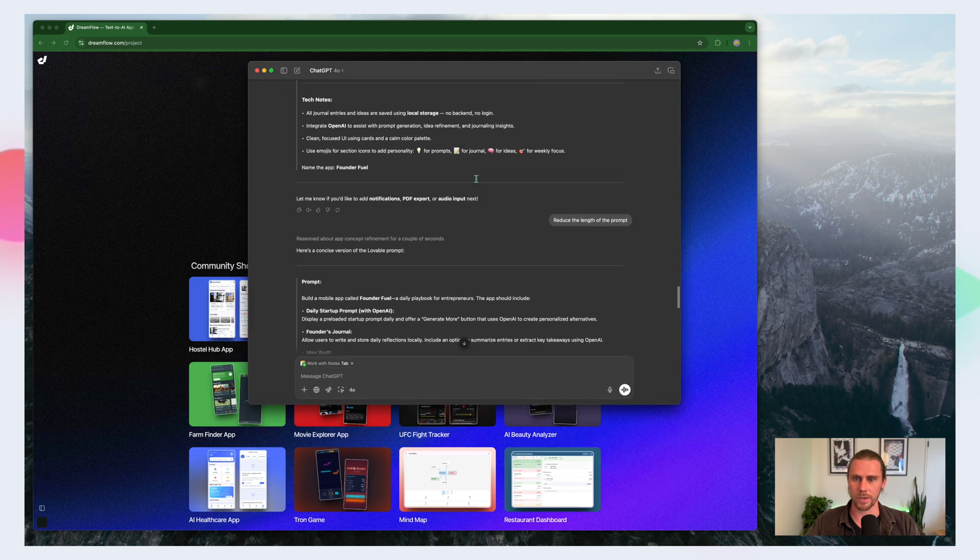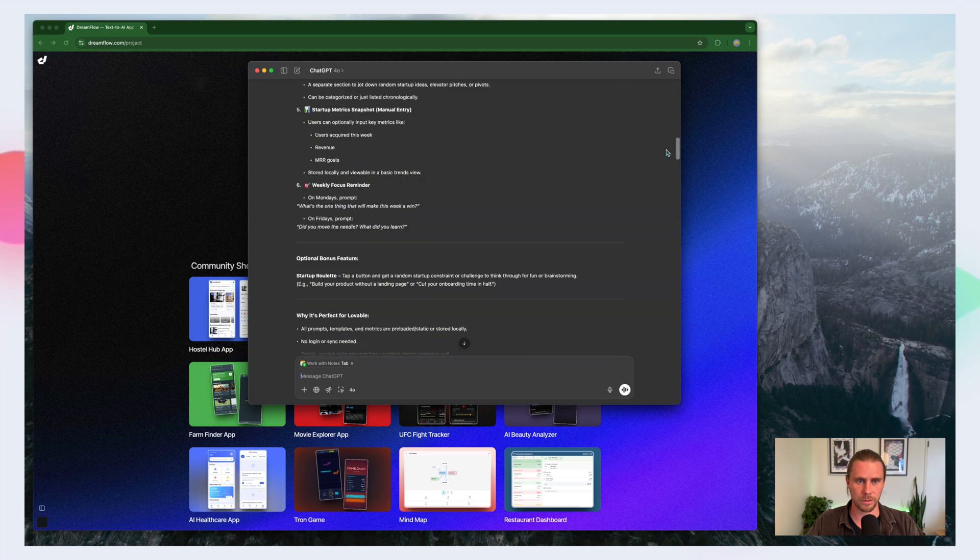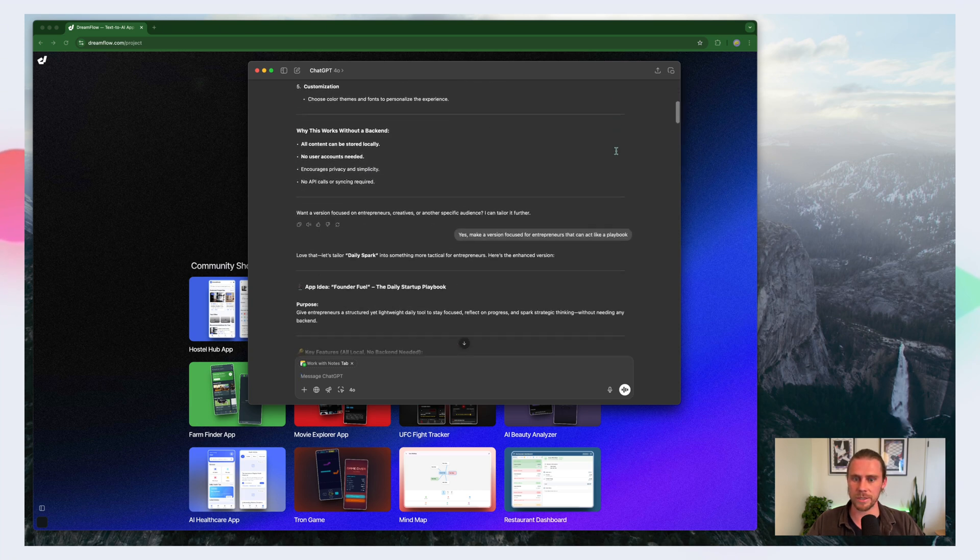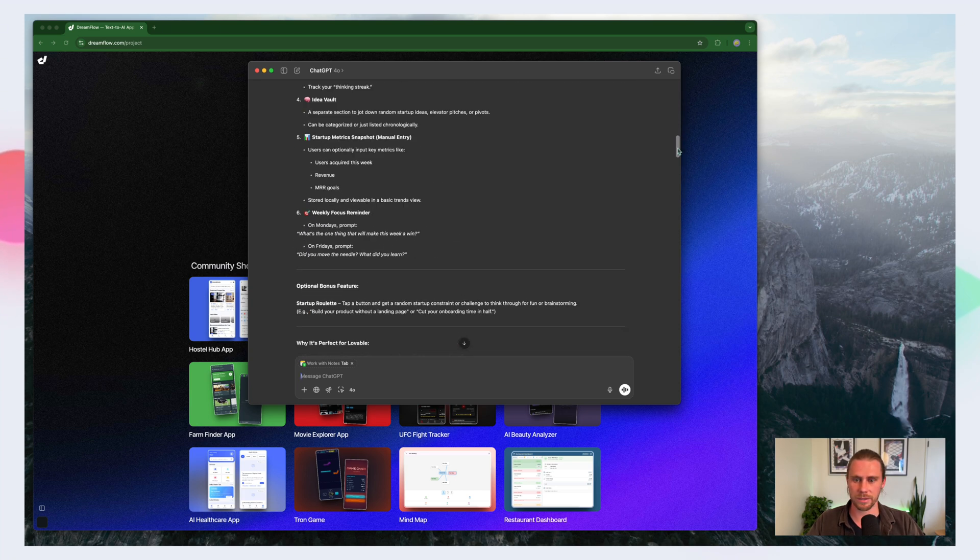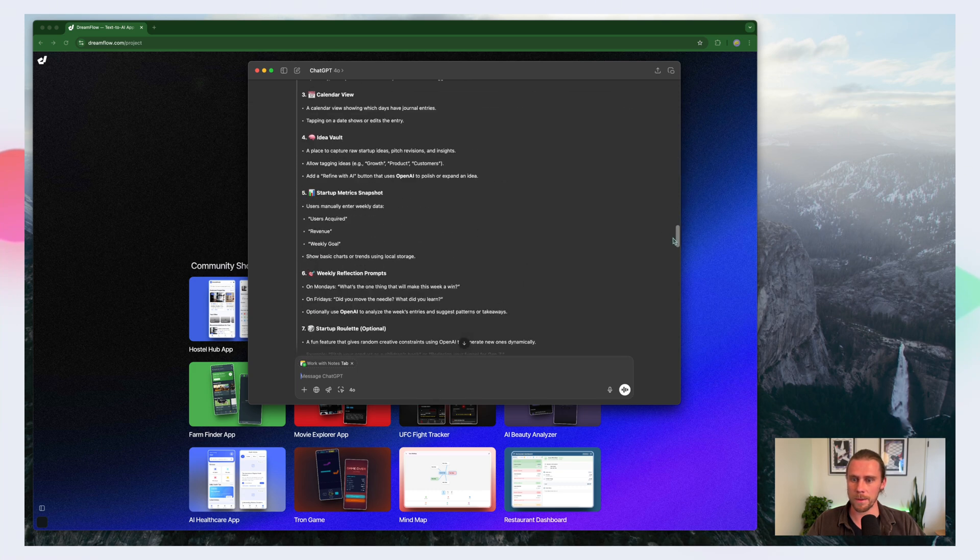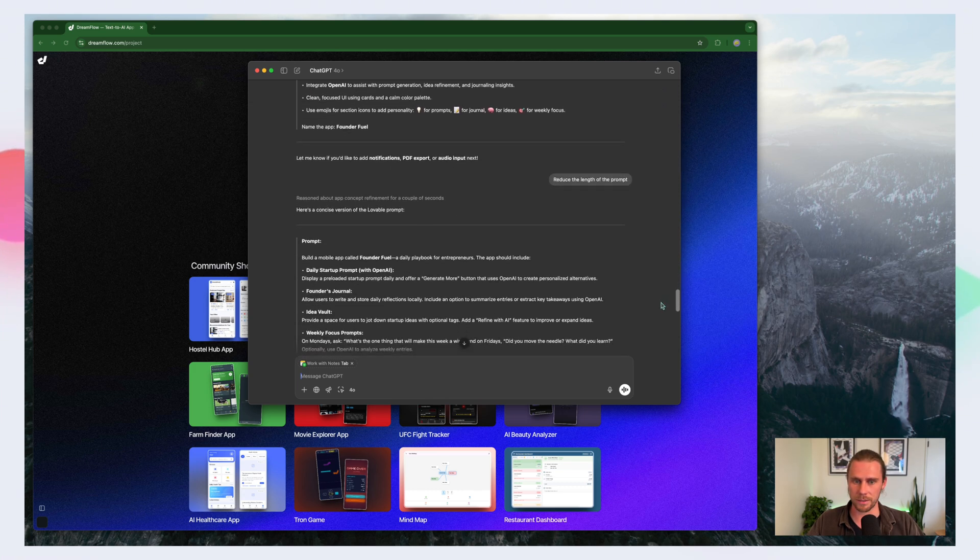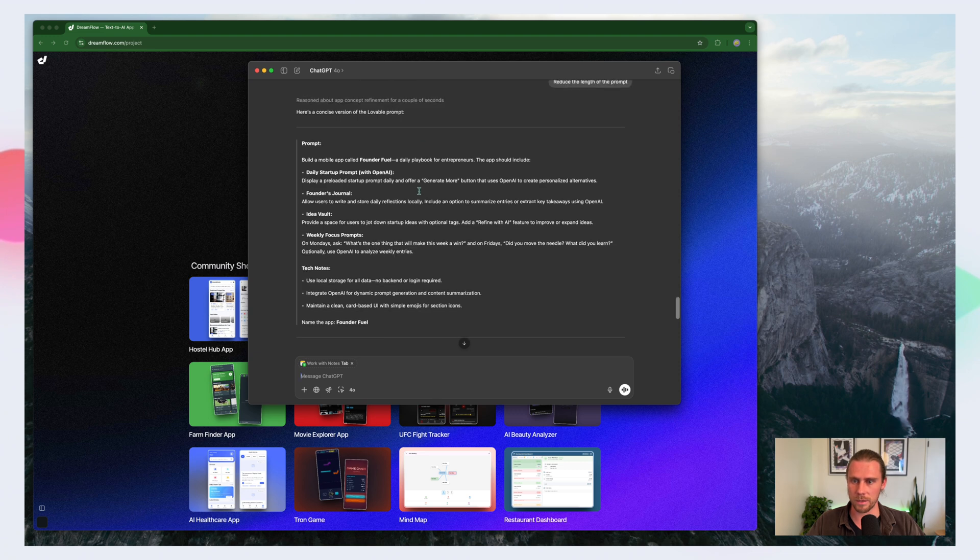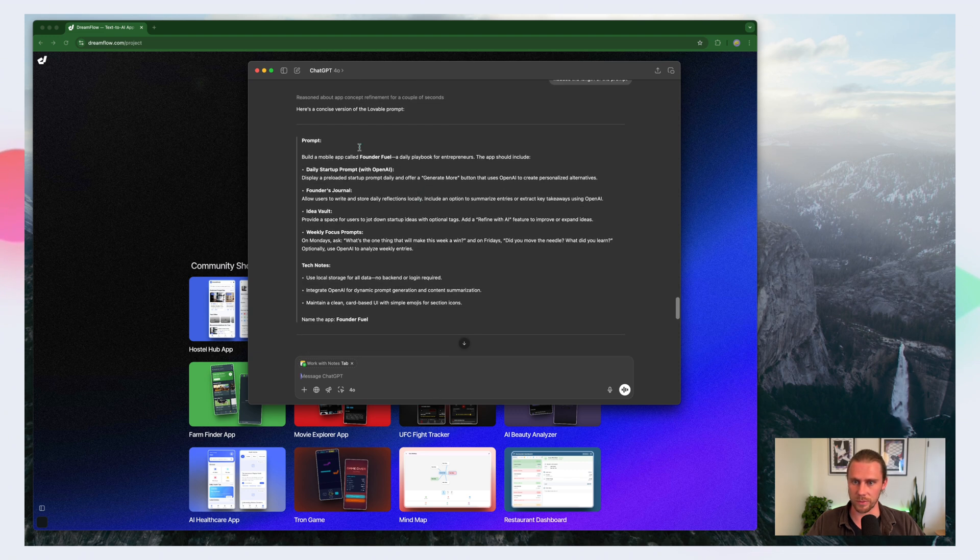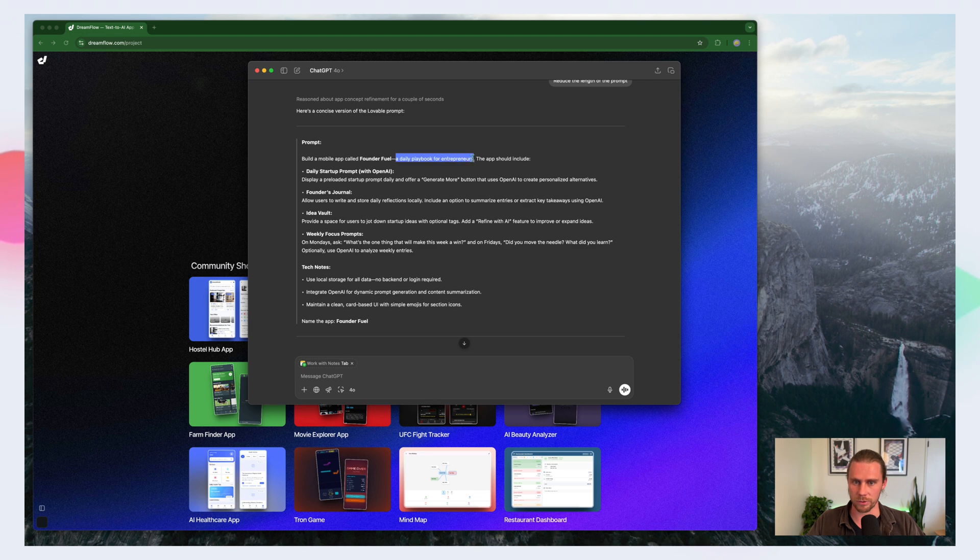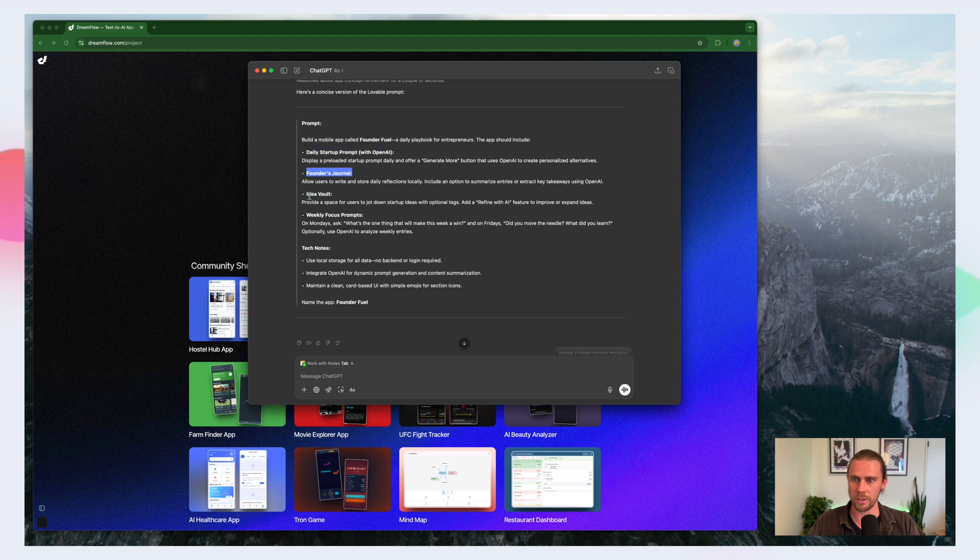Okay so I did already a little bit of chatting with ChatGPT. We came up with an idea, narrowed the focus a little bit and refined the prompt and this is what we came up with. So we have an app called FounderFuel. It's a daily playbook for entrepreneurs. It'll include a daily startup prompt. It'll also include Founder's Journal, an IdeaVault and a weekly focus prompt.